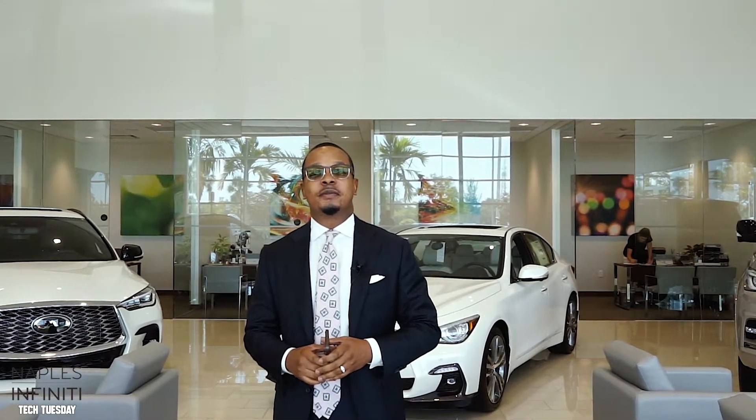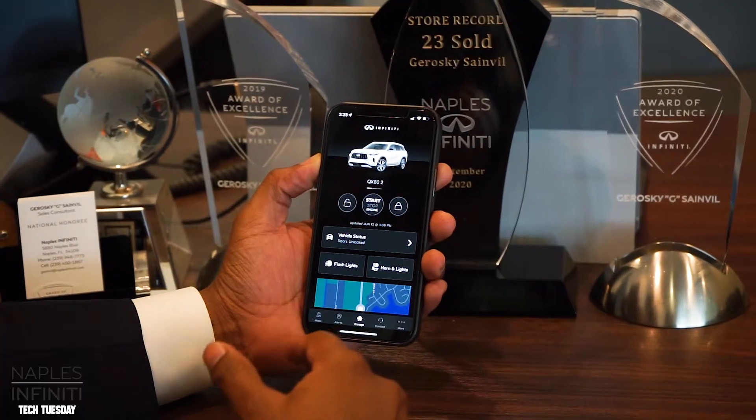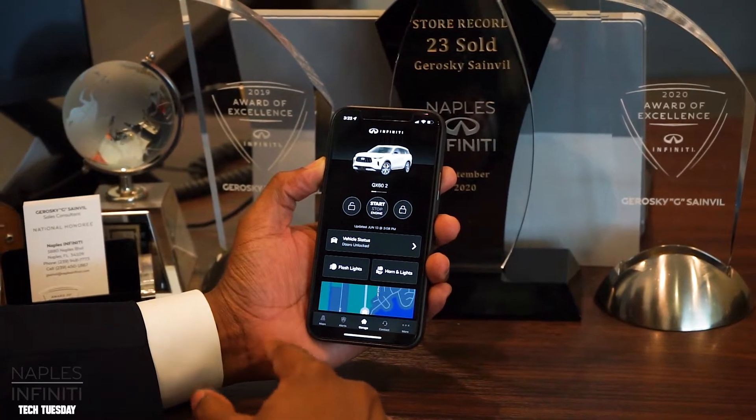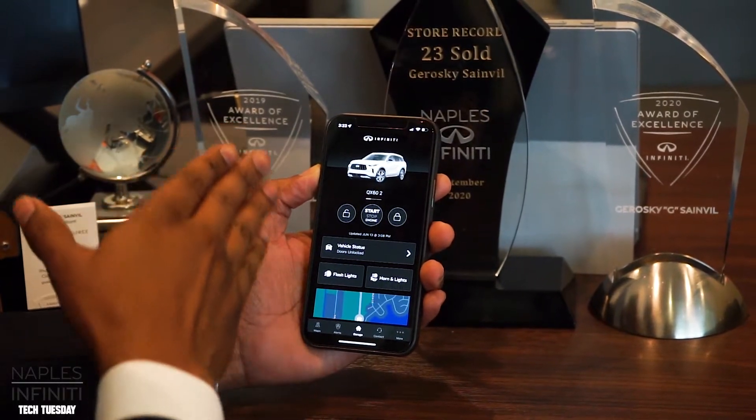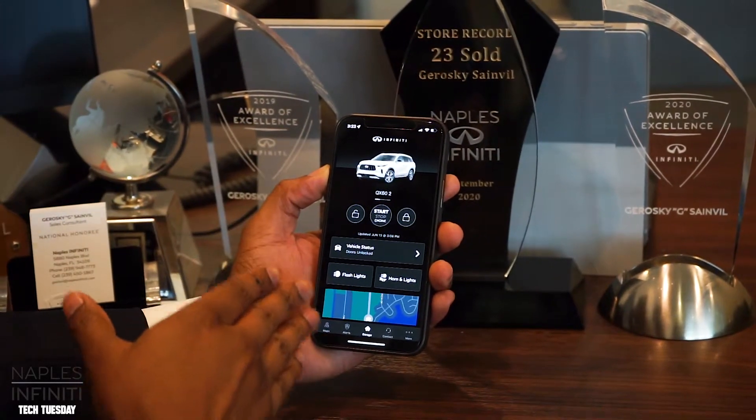Welcome to Tech Tuesdays. My name is Jaroski Saintville, I'm a salesman with Naples Infinity. Today we'll be covering the Infinity InTouch app. Once you log into the Infinity InTouch app, this is your main screen.